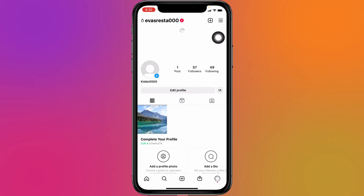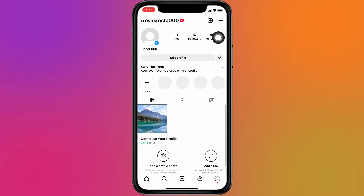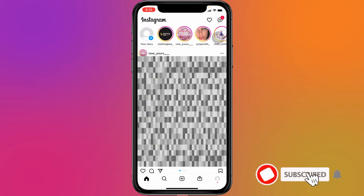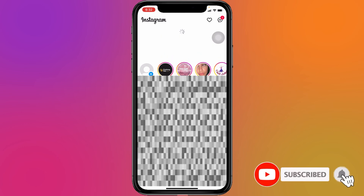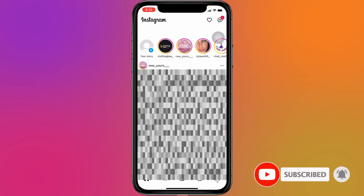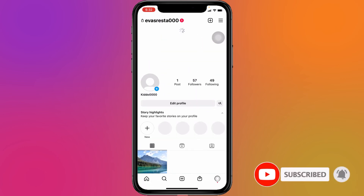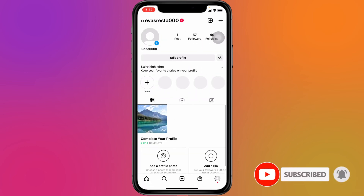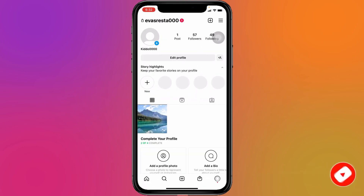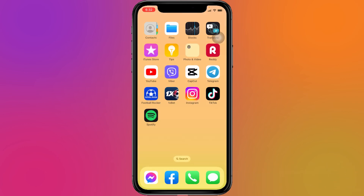And it is done! In this way you can easily change your Instagram username. If you find this video helpful, make sure to like, share, and subscribe to our channel. Comment below what you want to see in upcoming videos. Thank you!